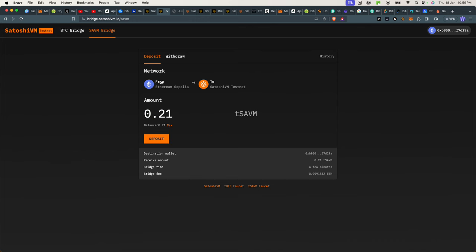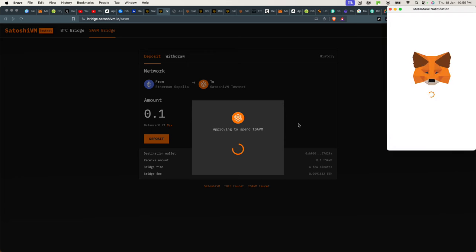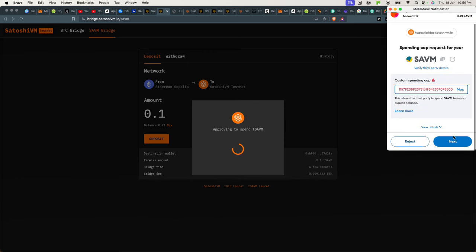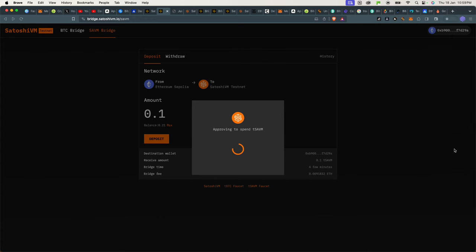This is from our Ethereum Sepolia wallet. We can now say transfer 0.1, deposit it over into the Satoshi VM. And then approve. And that has now happened.